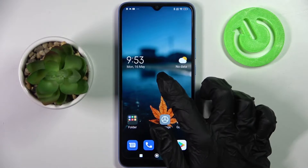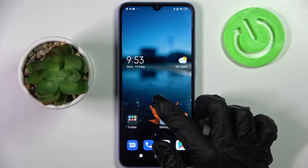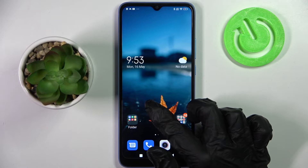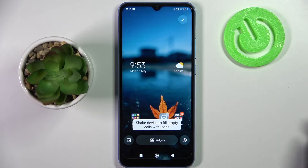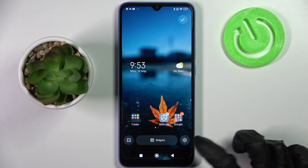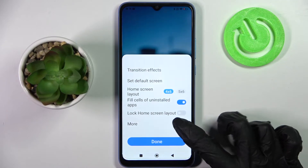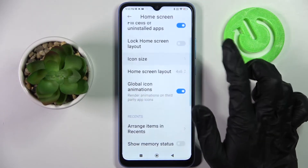You need to start by holding your device's display and selecting the little gear icon at the bottom right corner. Now tap on More, scroll down and choose Icon Size.